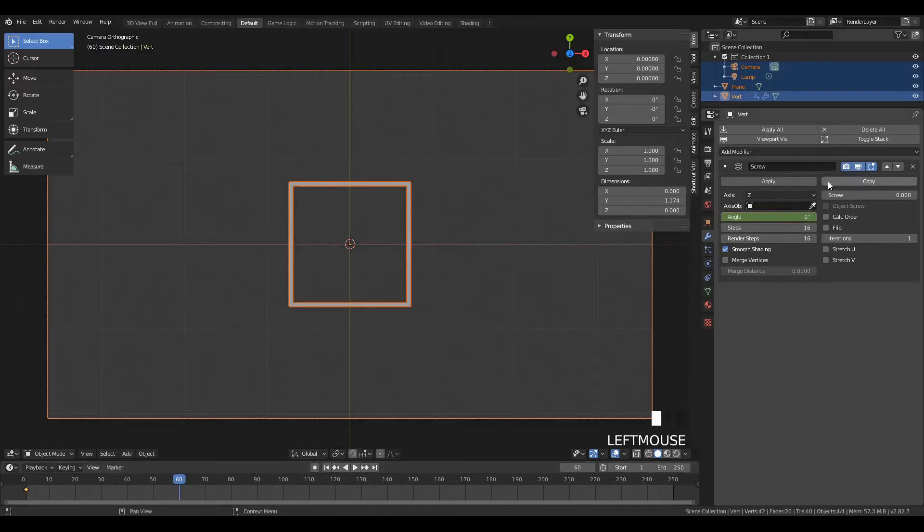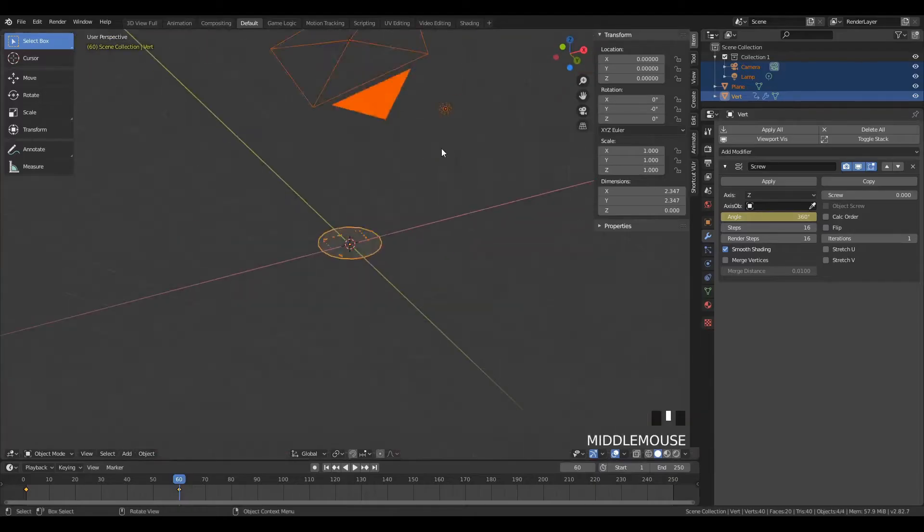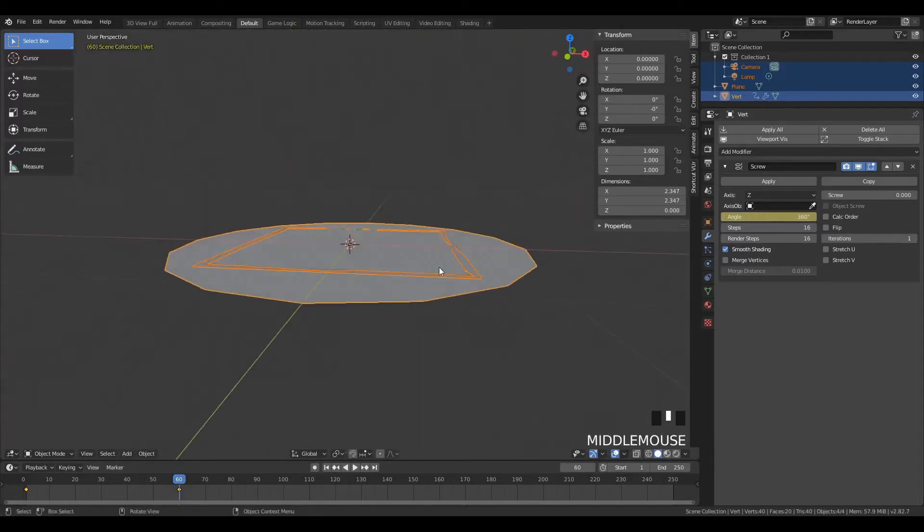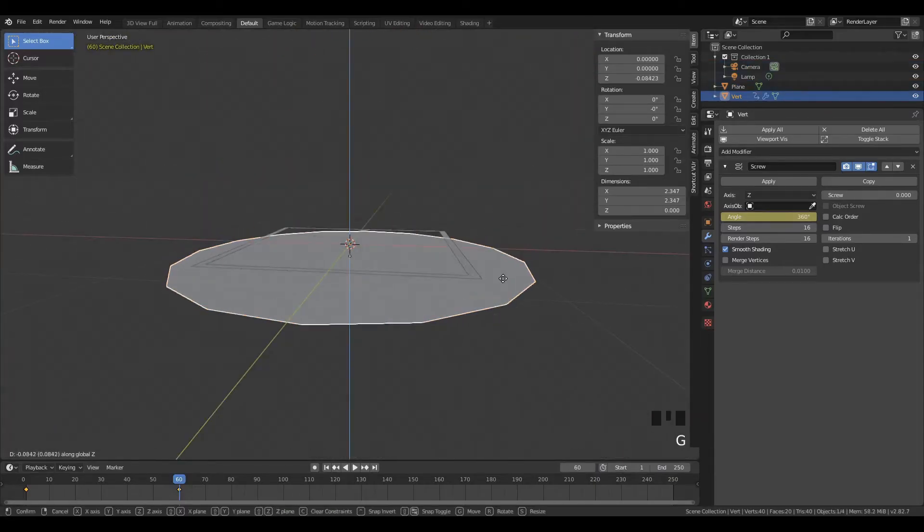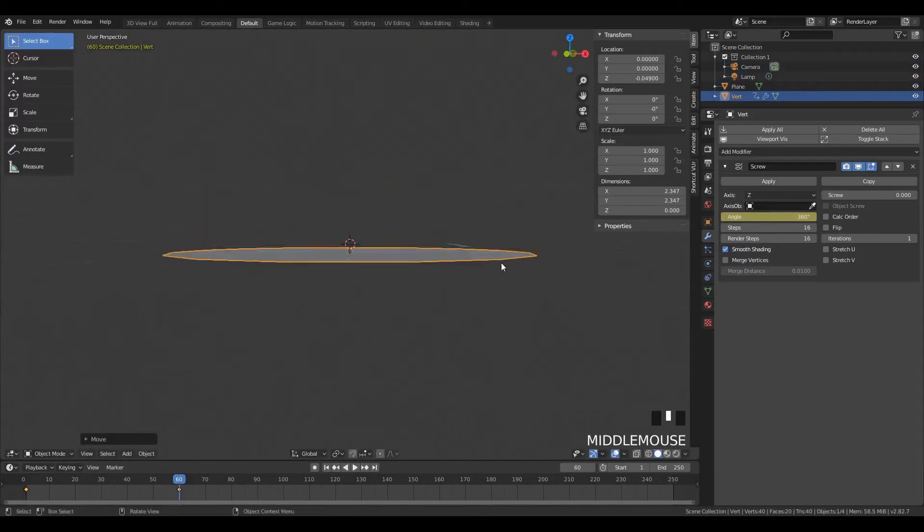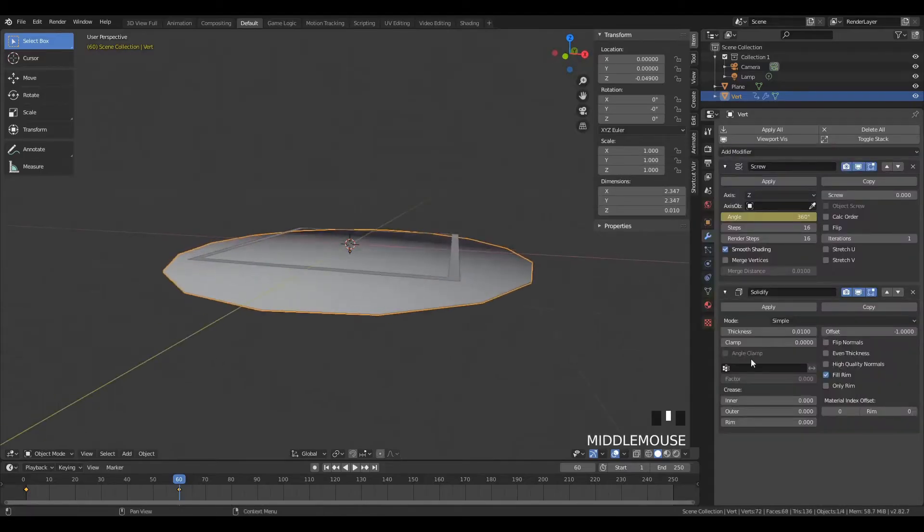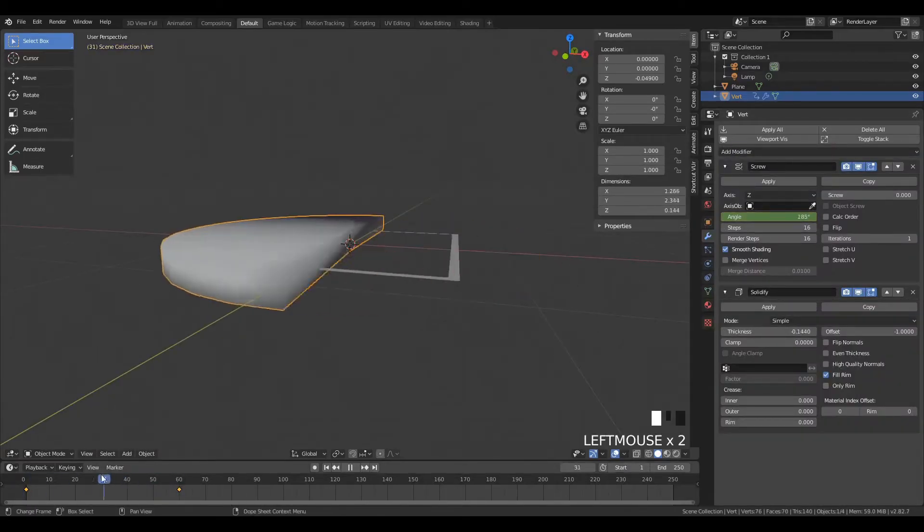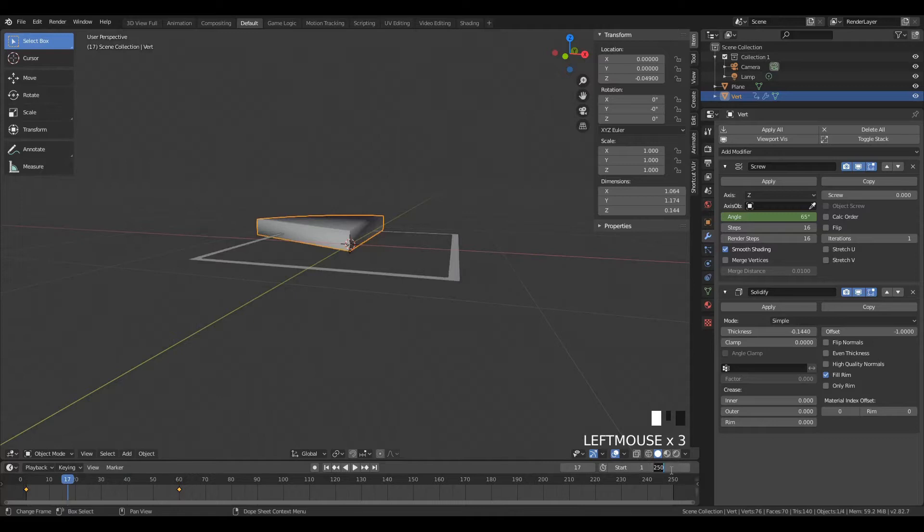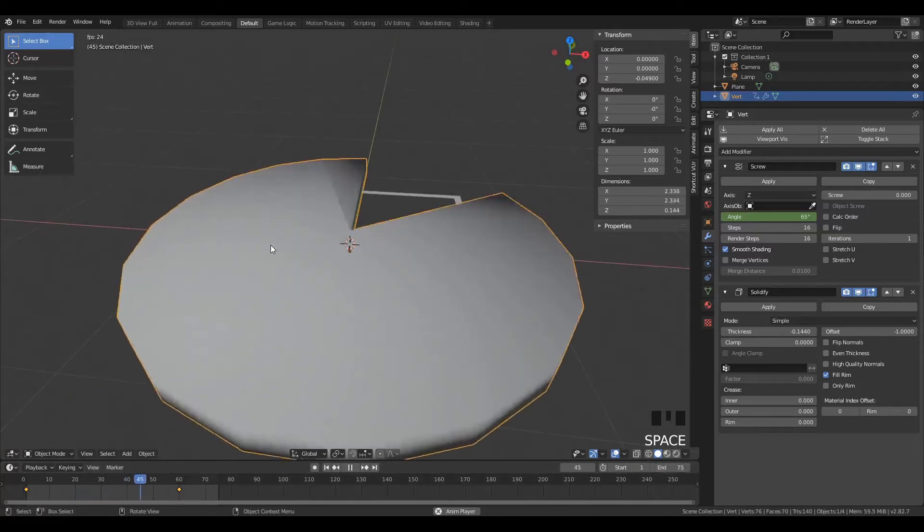And let's keyframe it. So we'll go to frame 60 and set to 360, and at frame 0, the angle will be 0. Now, we need to actually have these intersecting, so we'll add a solidify modifier, turn up the thickness, and you can see we have this sort of pie cutting this out of a square ring.